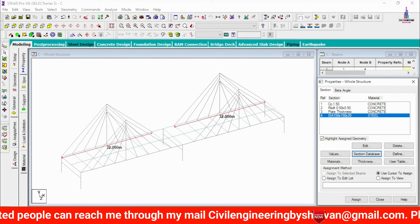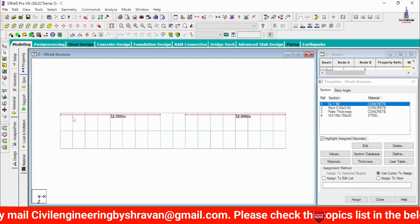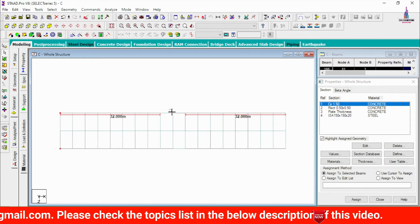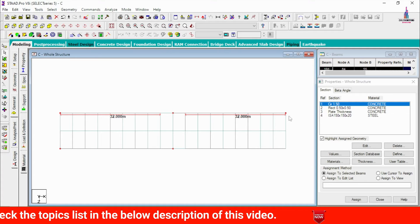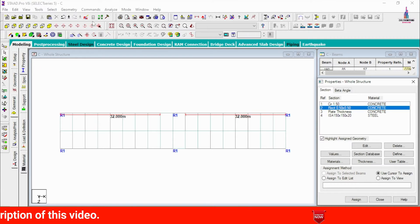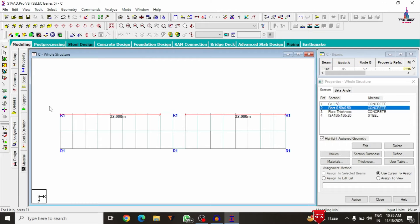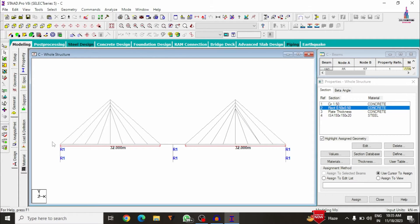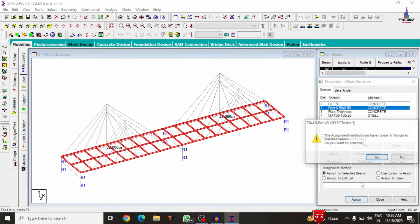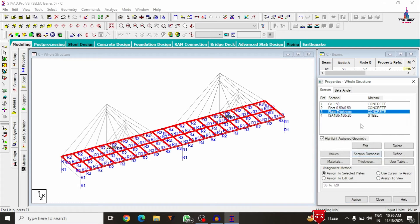Close the section dialog. Now select the circular section. Using the front view or top view with Ctrl, select all the pier members. Right-click and assign to selected beams. Then select the beam sections and assign the rectangular beam property. Assign the plate thickness to the slab elements.